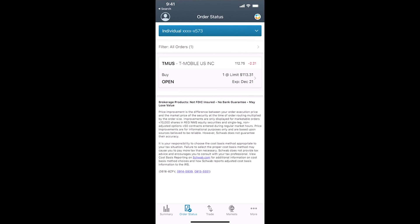But that, in a nutshell, is how you buy a stock on the Charles Schwab mobile app using a limit order. Thank you for your time. If you have any other questions or find these videos helpful, please let us know. We'll certainly make more.